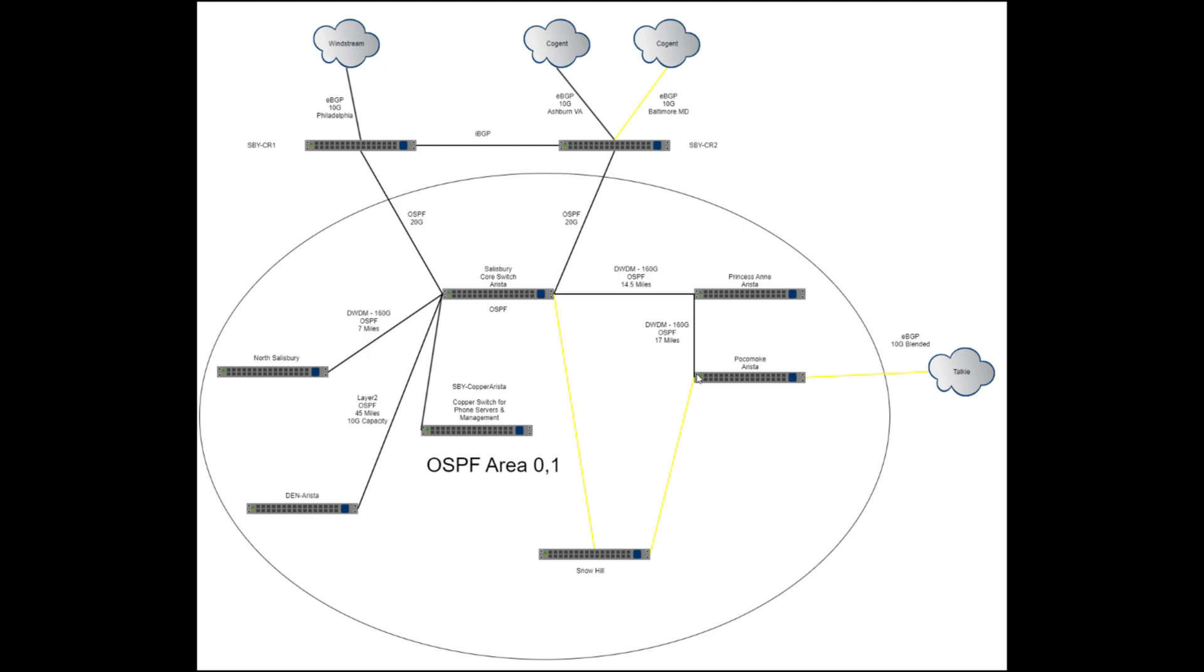And I do have it going on right now, 160 gig all the way through. In Pocomoke we're actually meeting up with a competitor of ours, they're a competitor but they're like a friendly competitor, we don't really overlap territories.